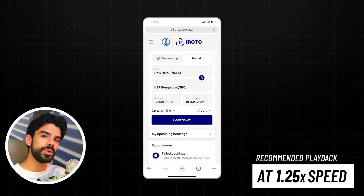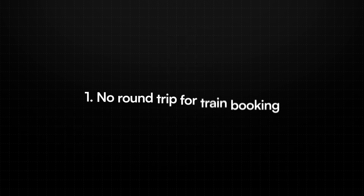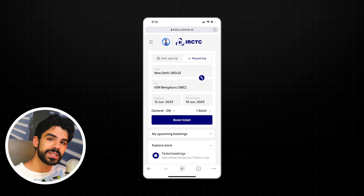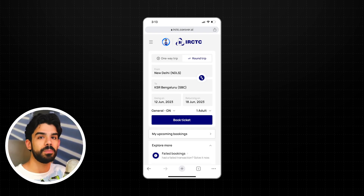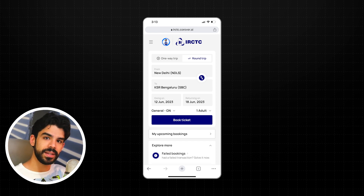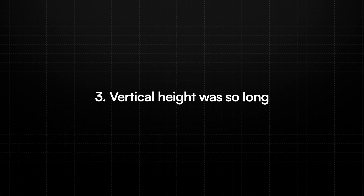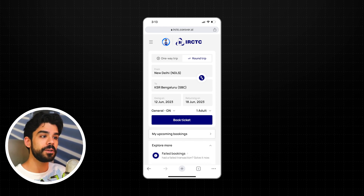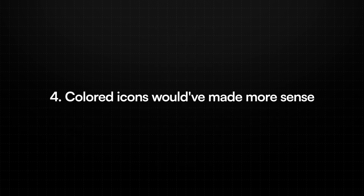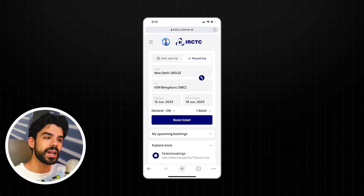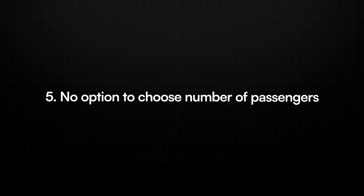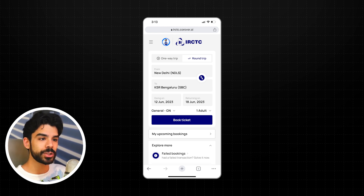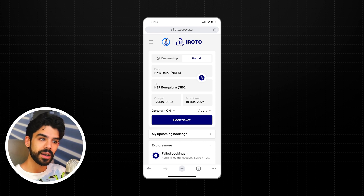Before I move forward, I want to acknowledge some mistakes from the last UI, thanks to all the comments I received. Number one, there are no round trips for train bookings — that was a huge mistake. The input field labels can be more accessible; instead of making them very gray, contrast must stay intact so labels are visible in sunlight or at a railway station. The vertical height was so long it might not fit on small phones, which are very common in the Indian market. In the 'looking for something else' section, having different colored icons would have made more sense rather than sticking to one single color — sometimes the shade itself makes it very clear.